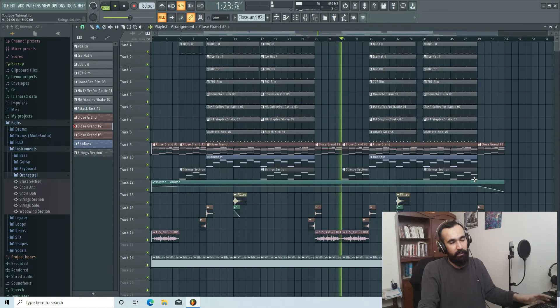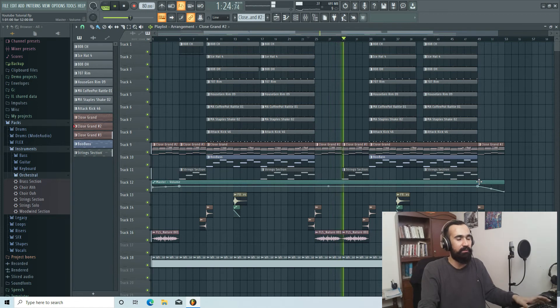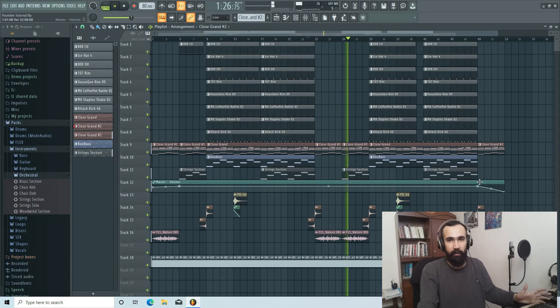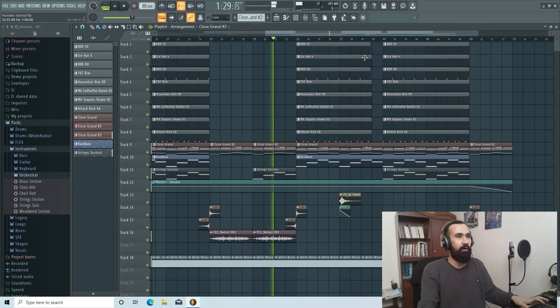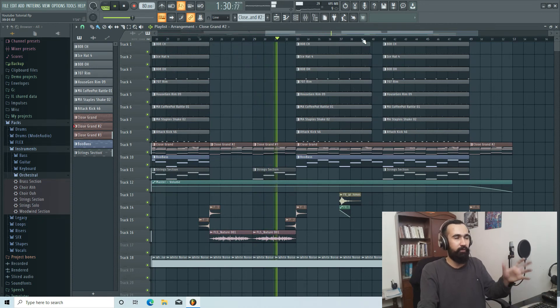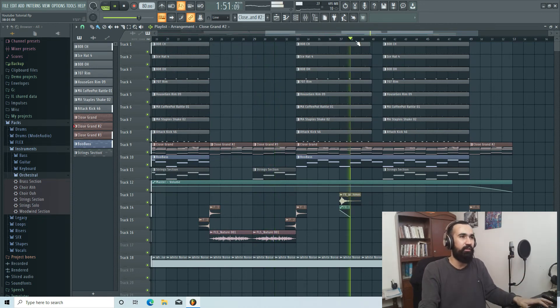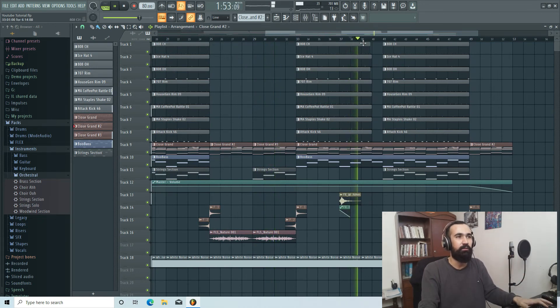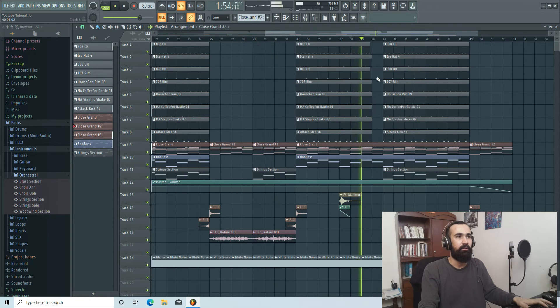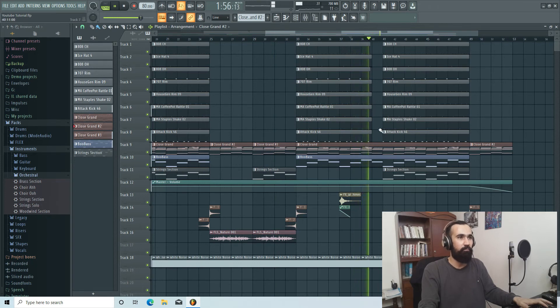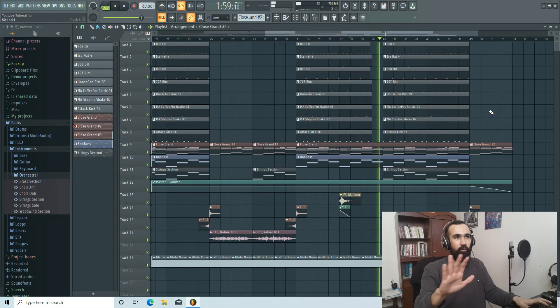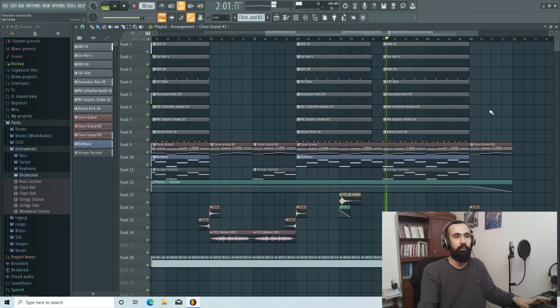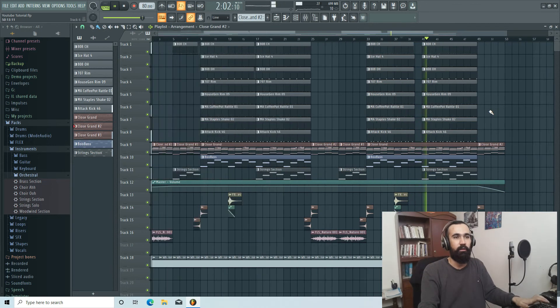And again, I usually do this in most of my arrangements. In the second part I like a little bit something different. Listen to this. I cut one bar for a hold. And then, nice.